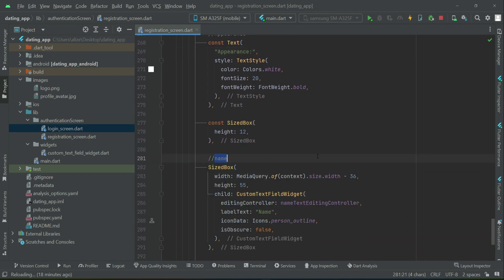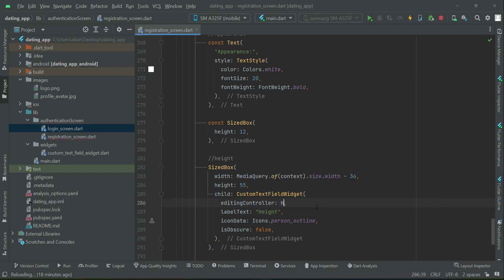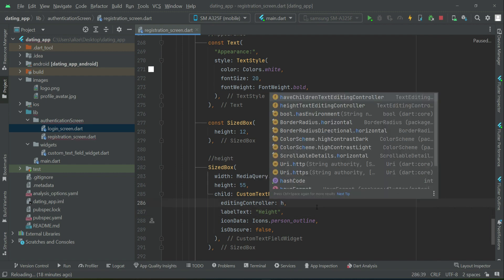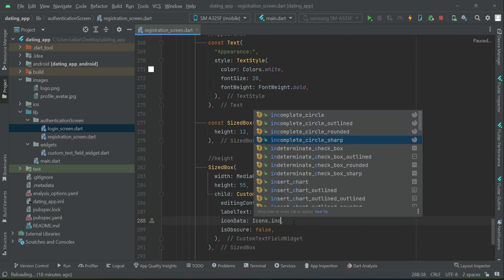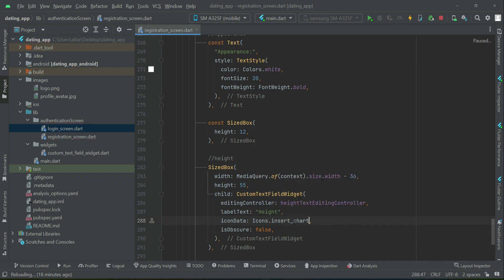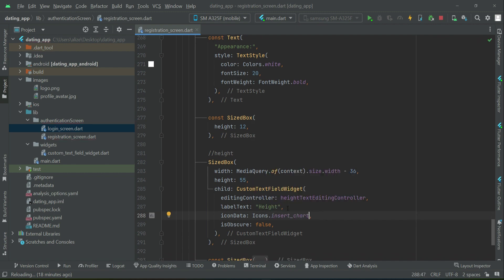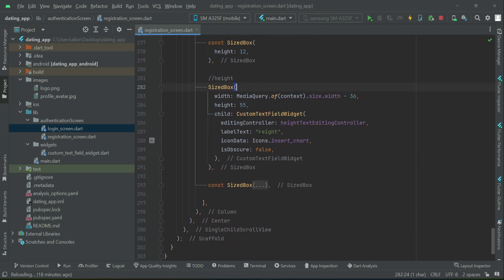The first thing we have in appearance is the height, which uses a height text rating controller. Let's add for this the icon insert chart for the height field.